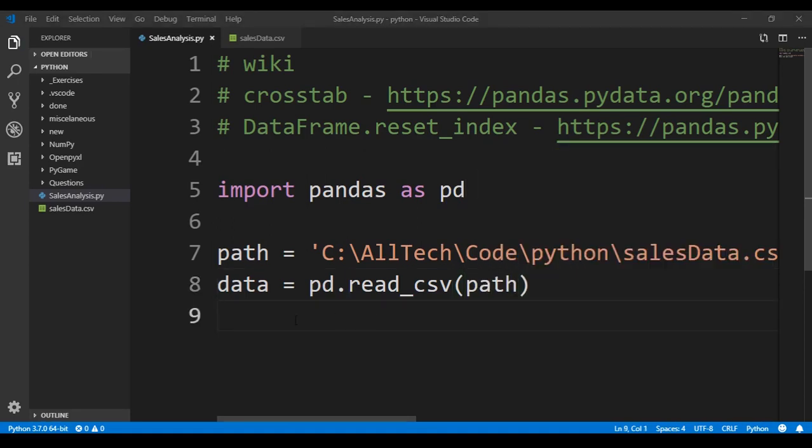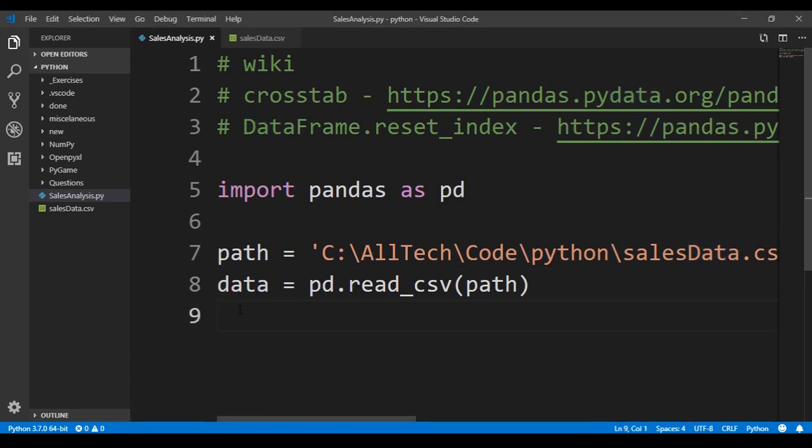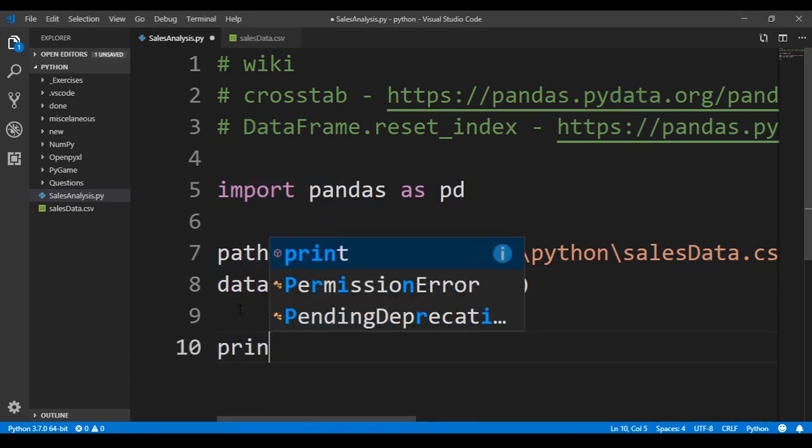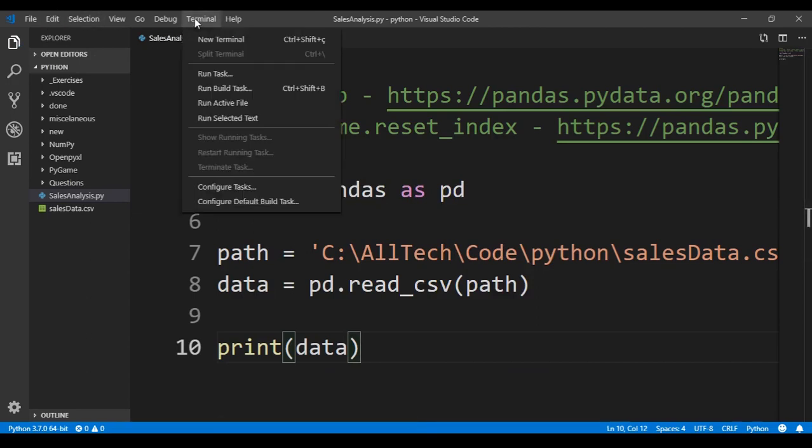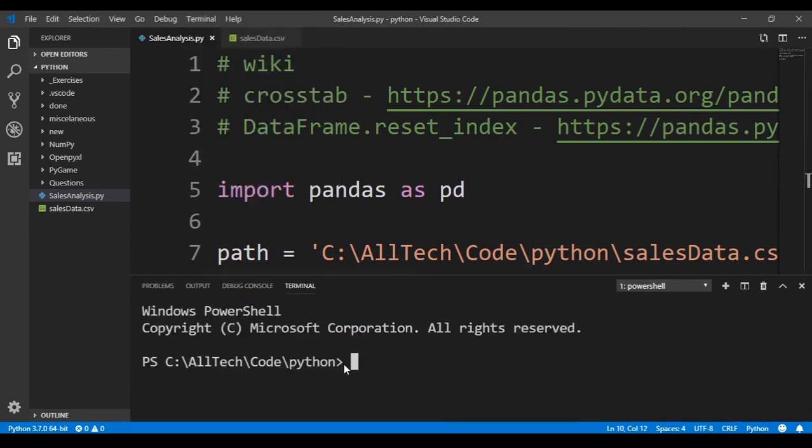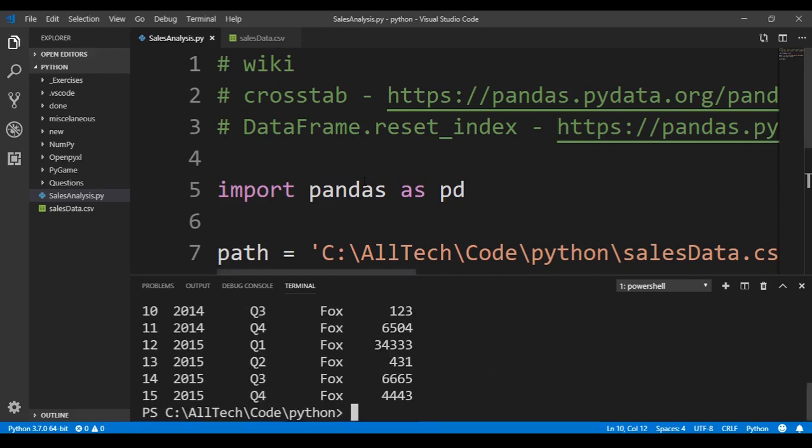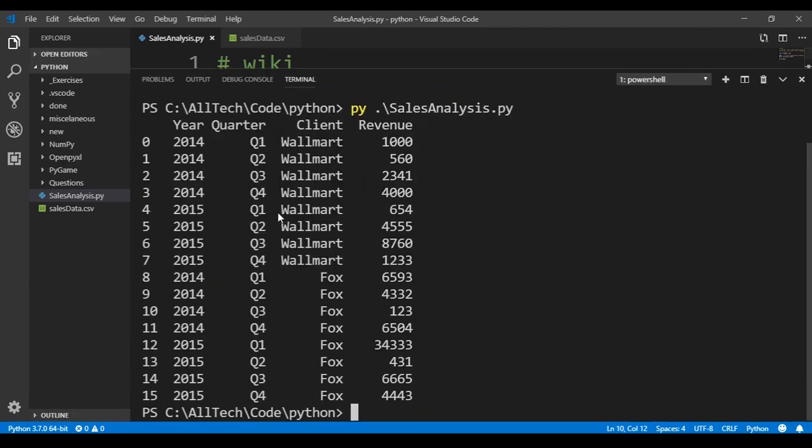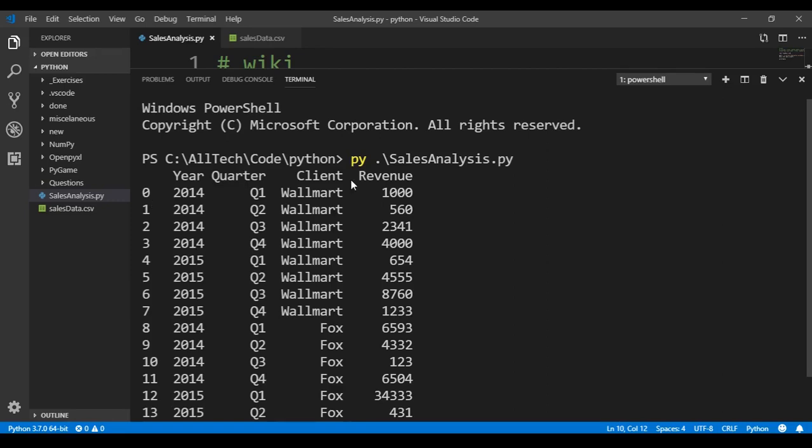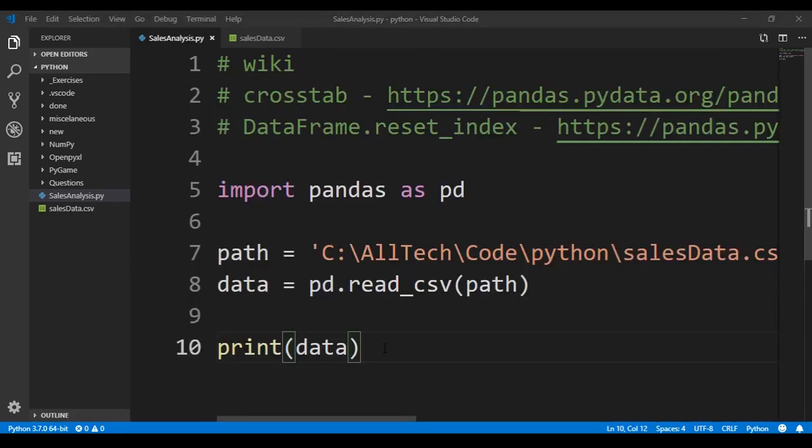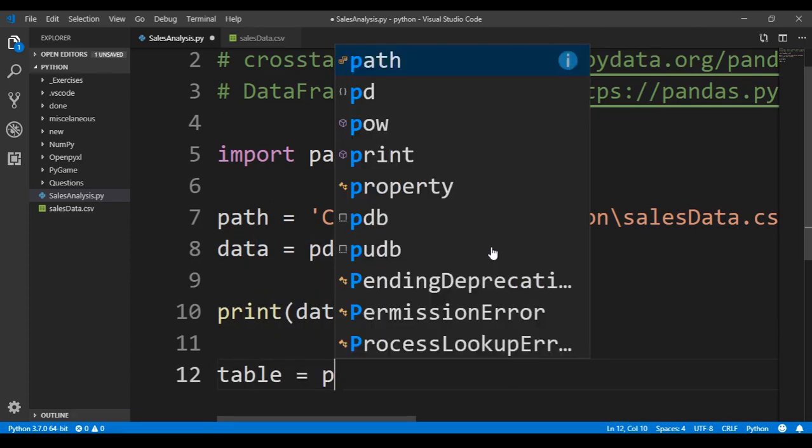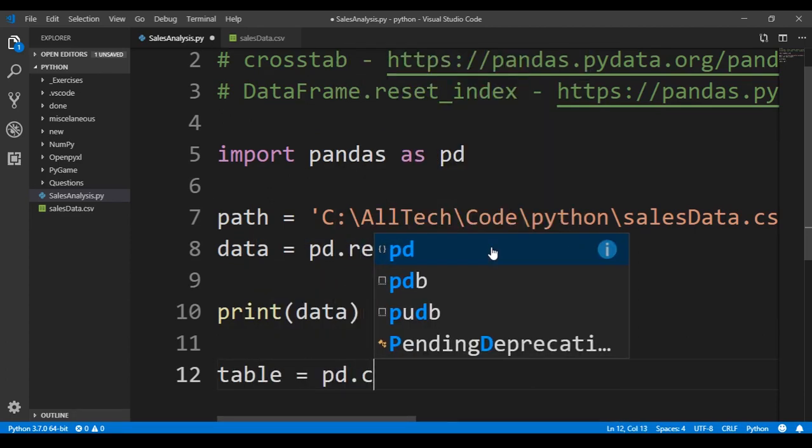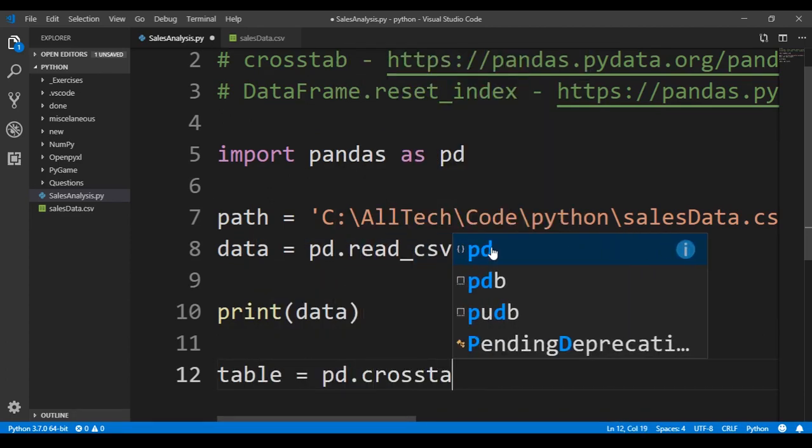If you want to see what is in this variable data, we need to do a print data. We open a terminal, and we can say py sales analysis, enter, and it prints our csv file. And now we can go to the third step, that is doing the crosstab.